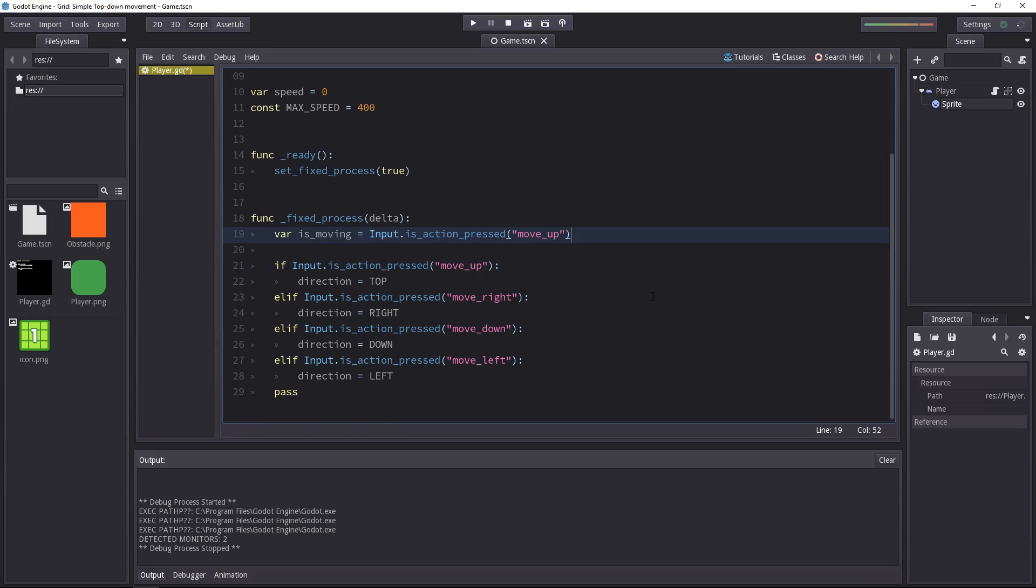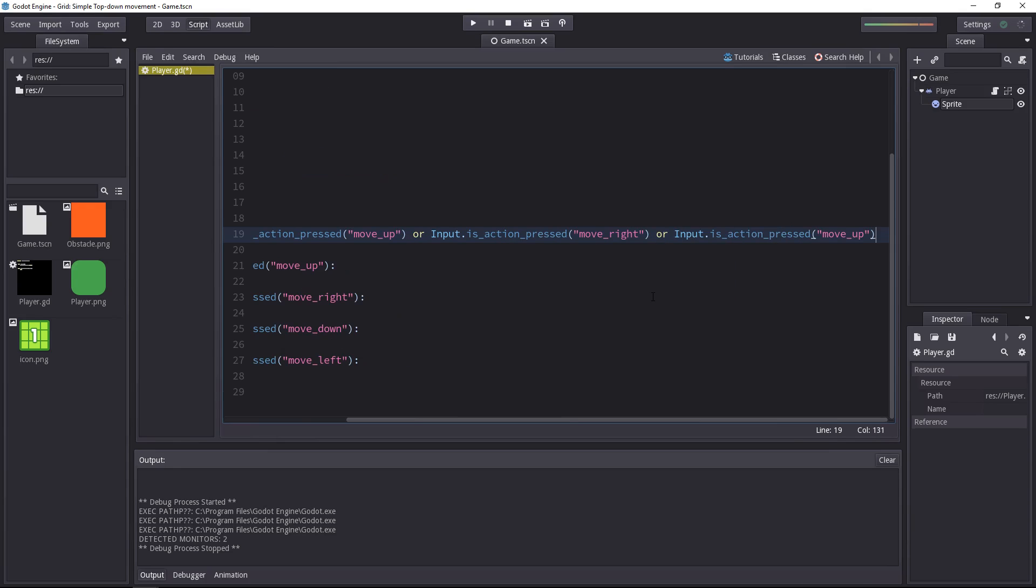We can create a boolean value by using the operators OR or AND for instance, and that's what we'll do. So if the player presses the up key, or if he presses the right key.